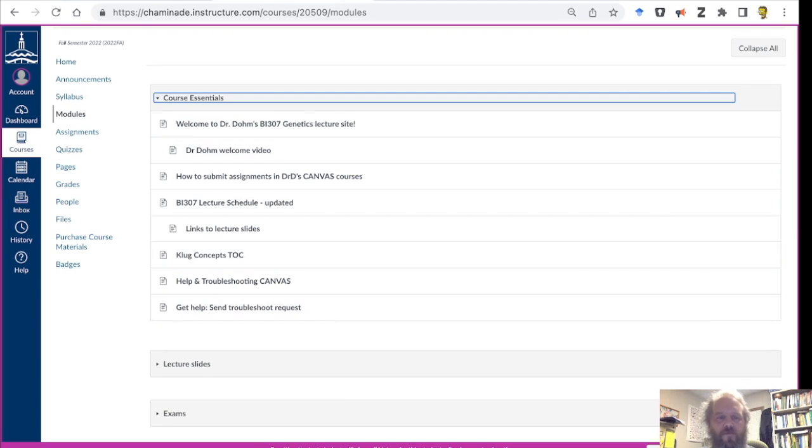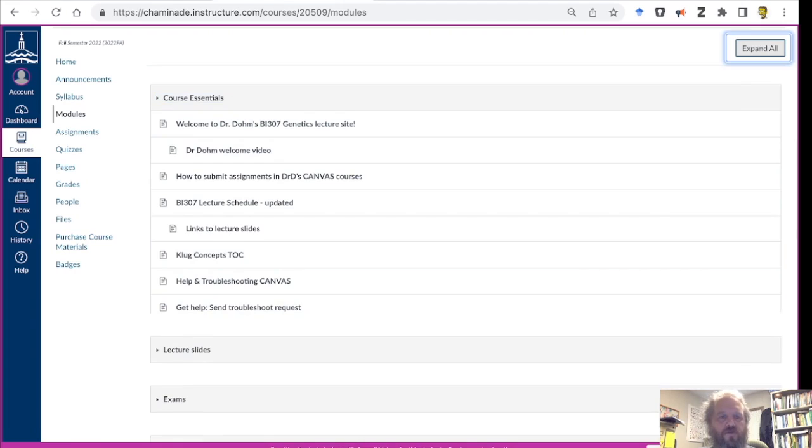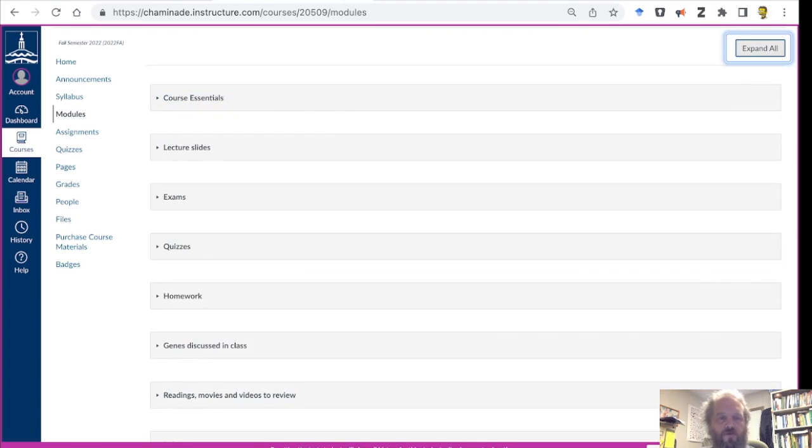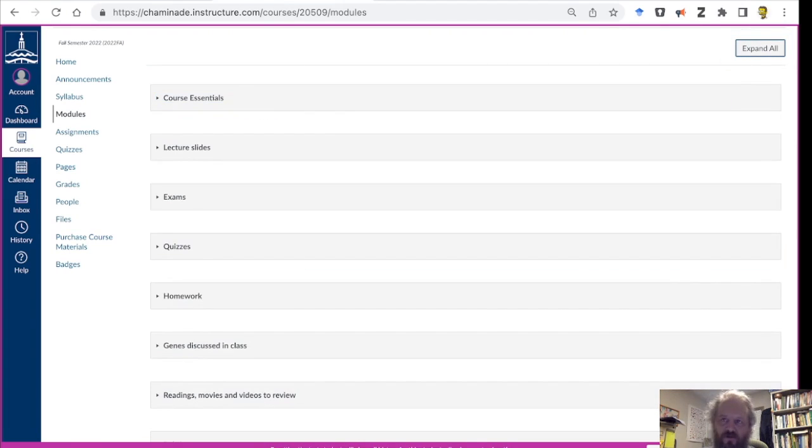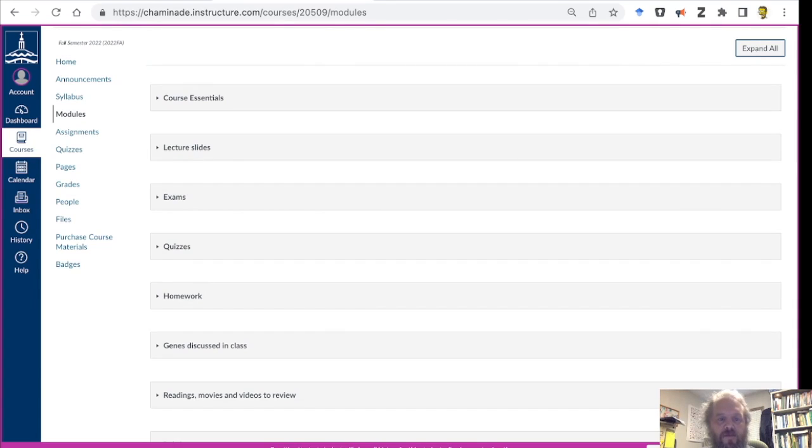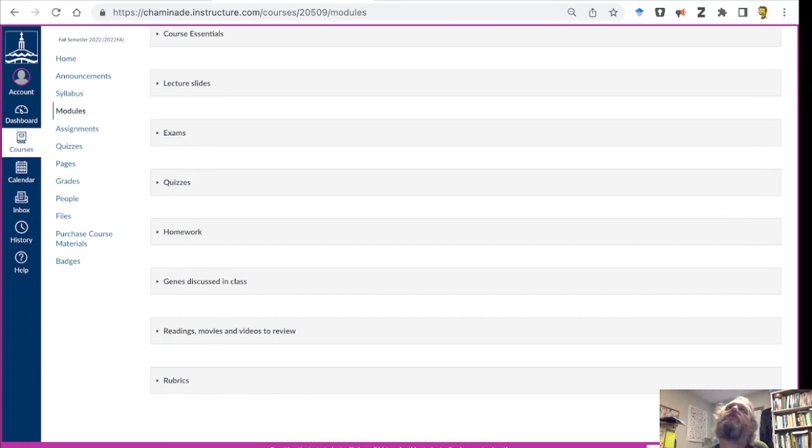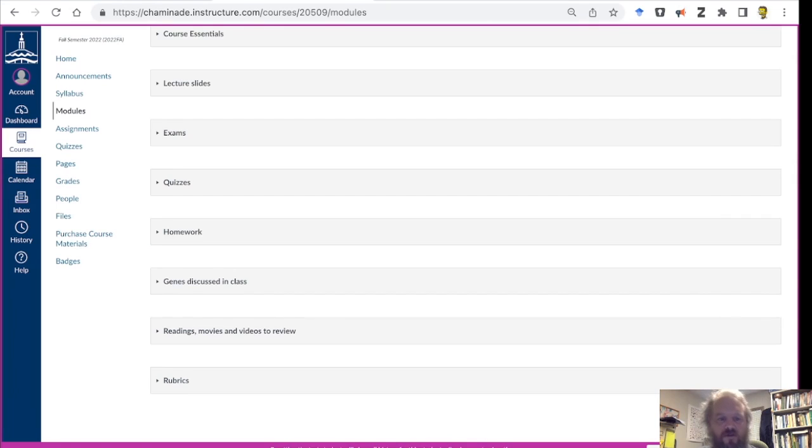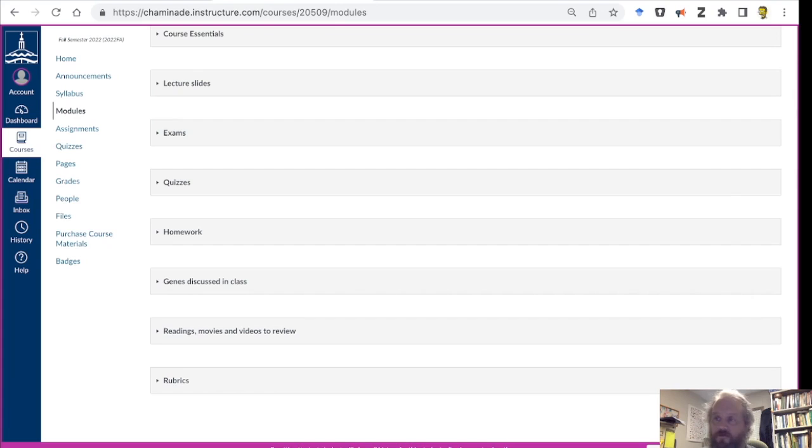Other things to look for: you'll find all your lecture slides posted one to two days after they're presented, exams, quizzes, homework, lists of things that we talk about. But in particular, we mention and introduce a number of specific chains, and so I'll always provide you with references to those, video clips, and then finally rubrics.